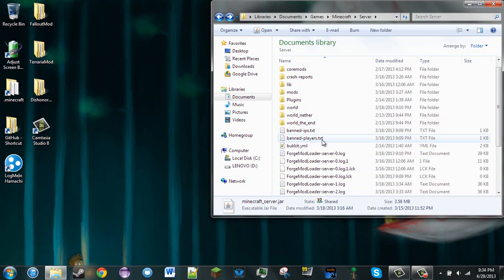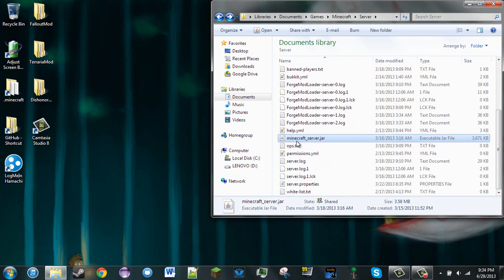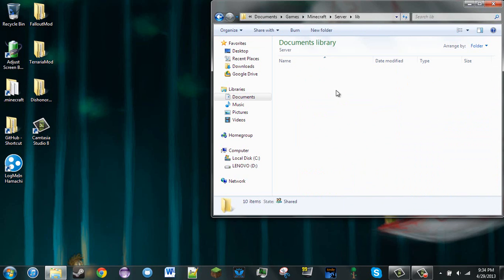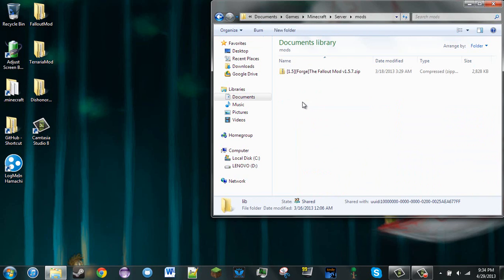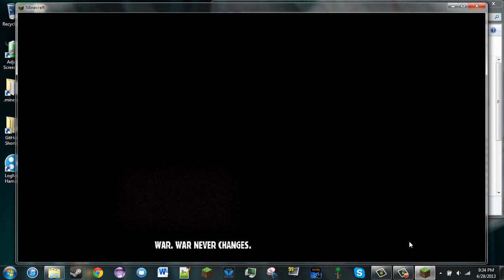Now if you have MCPC like I do, all you need to do is replace your Minecraft server.jar with the MCPC.jar and run the server, but make sure you have something in your mods folder. Thanks for watching and I'll see you some other time.